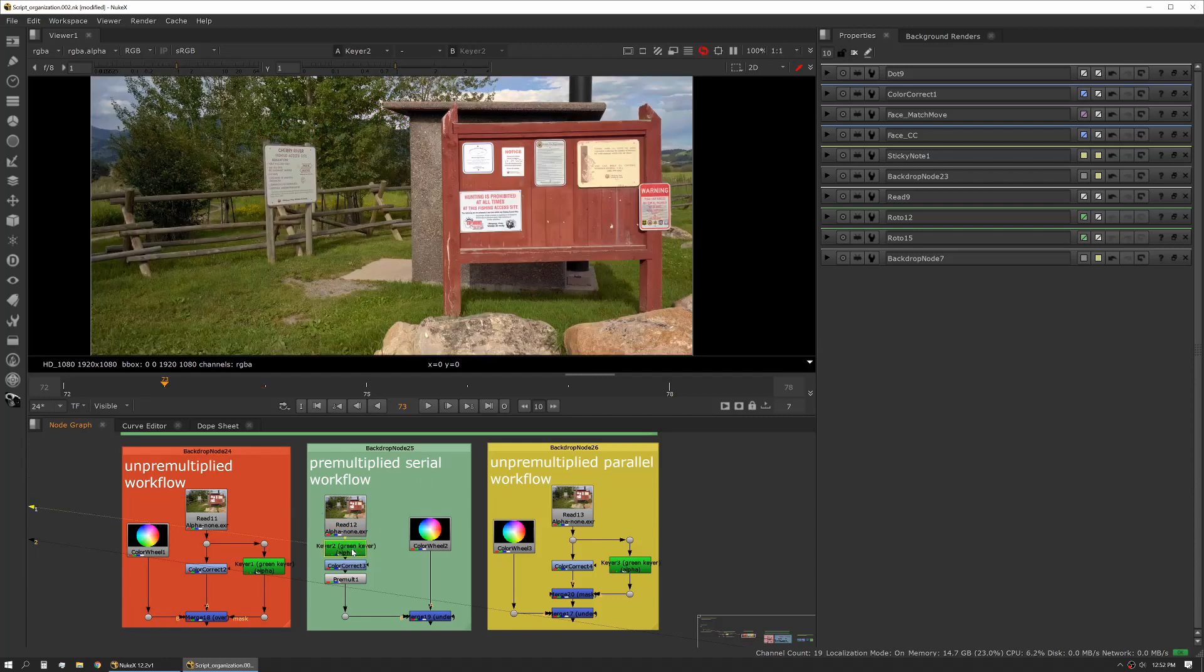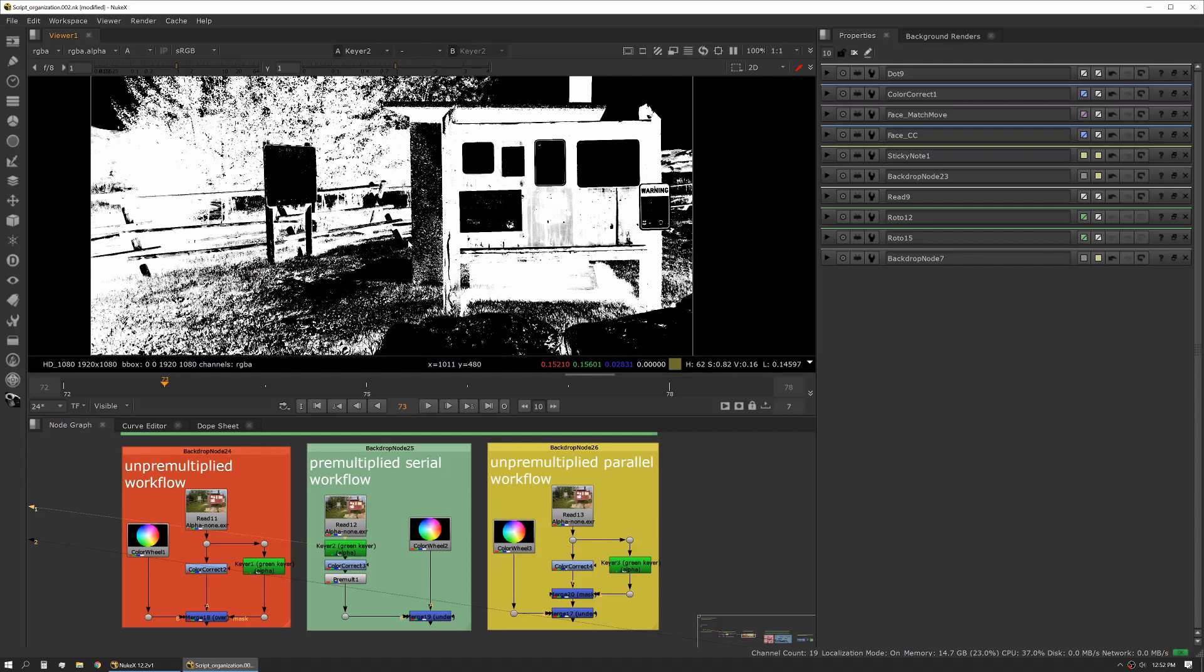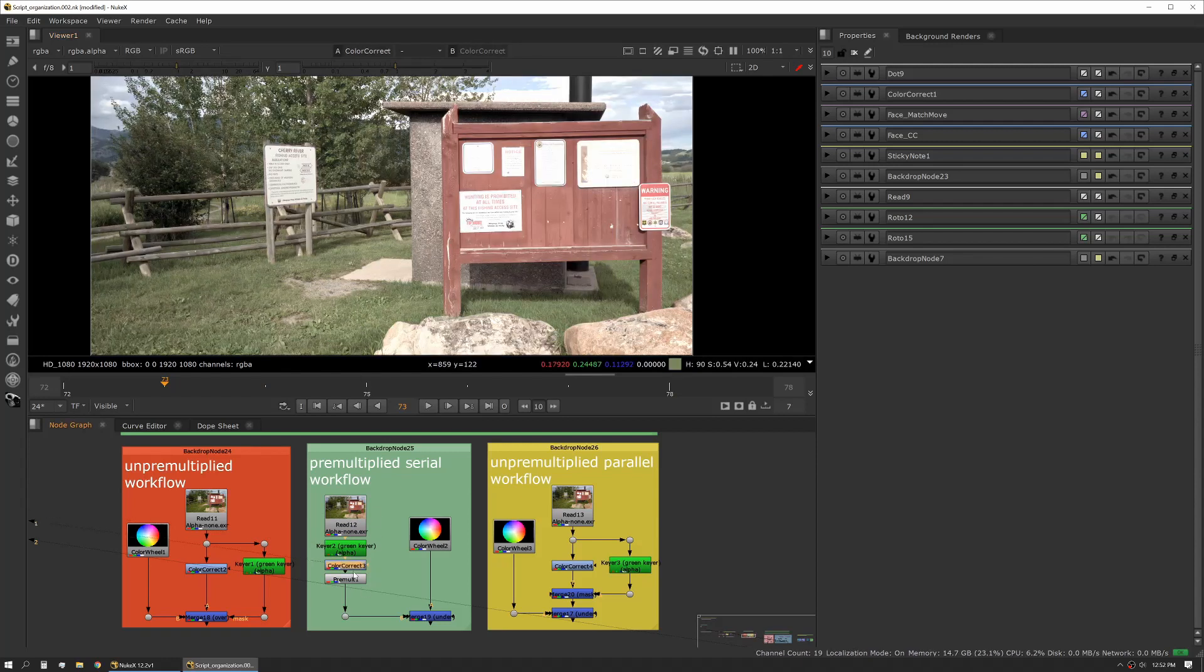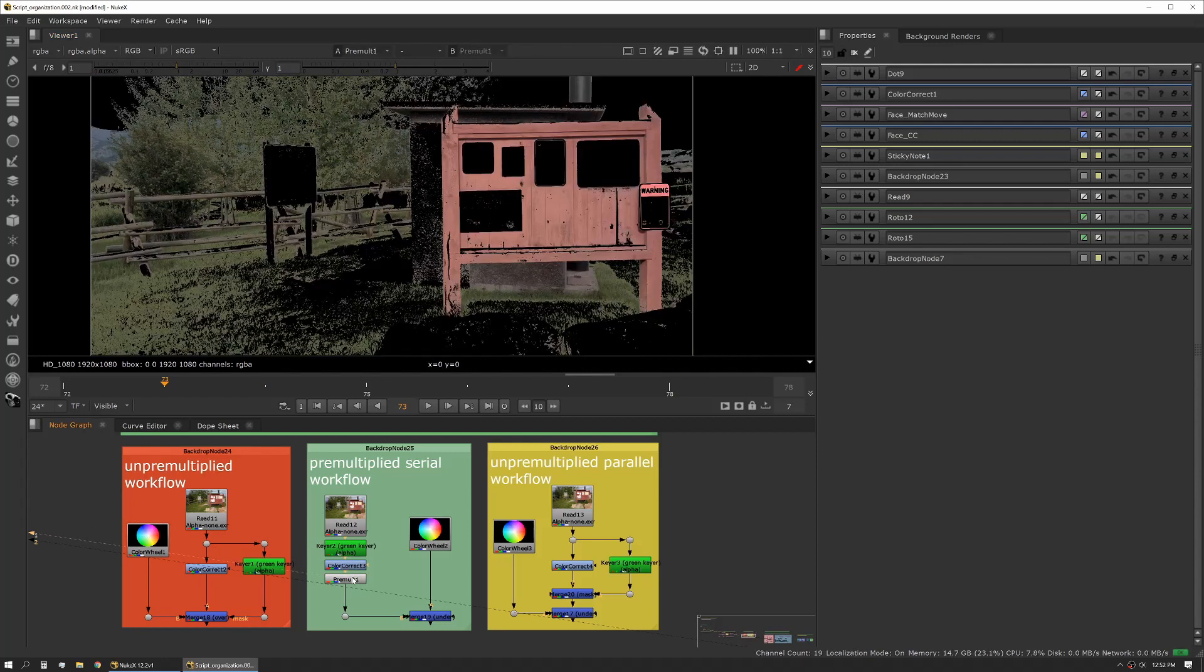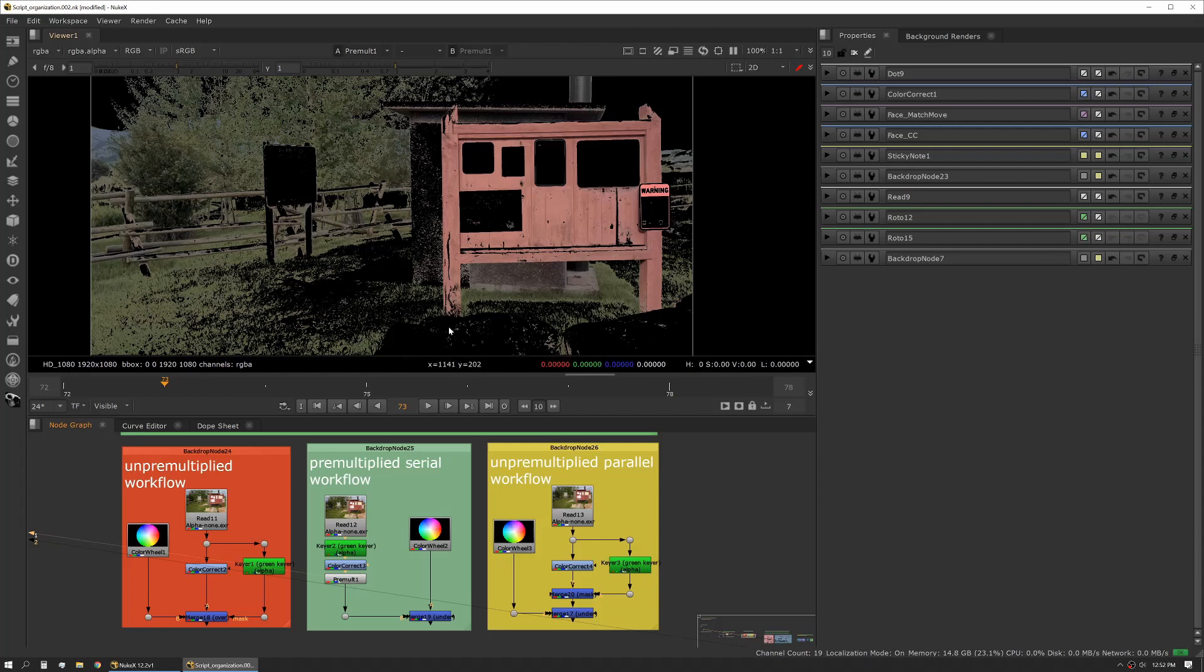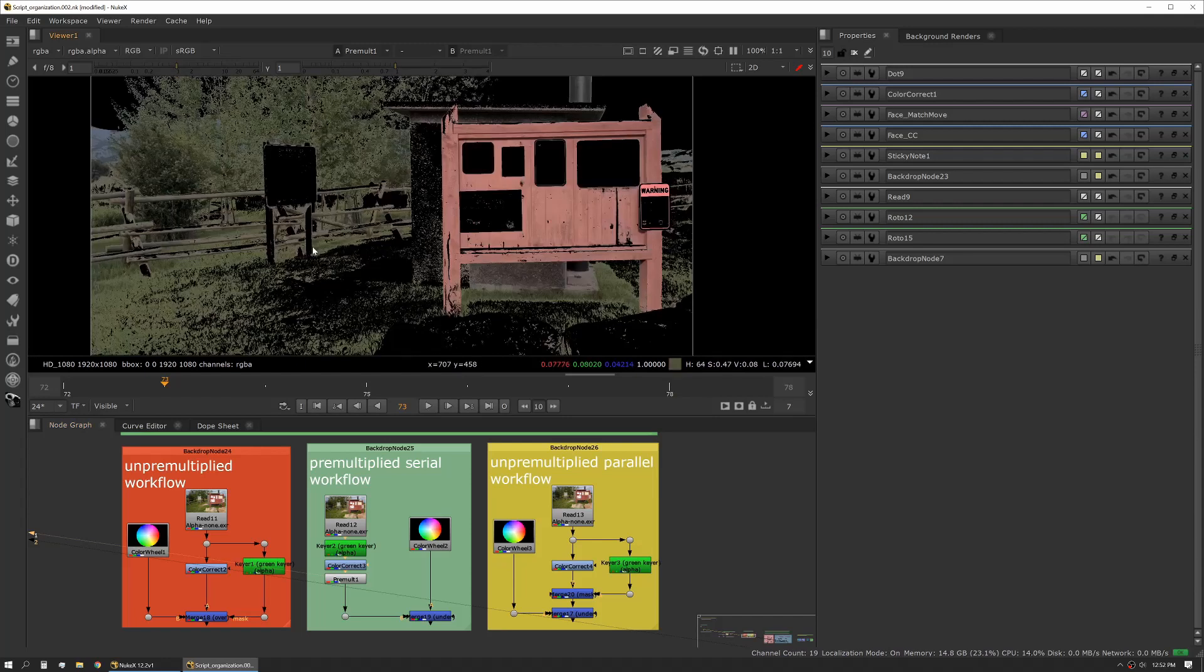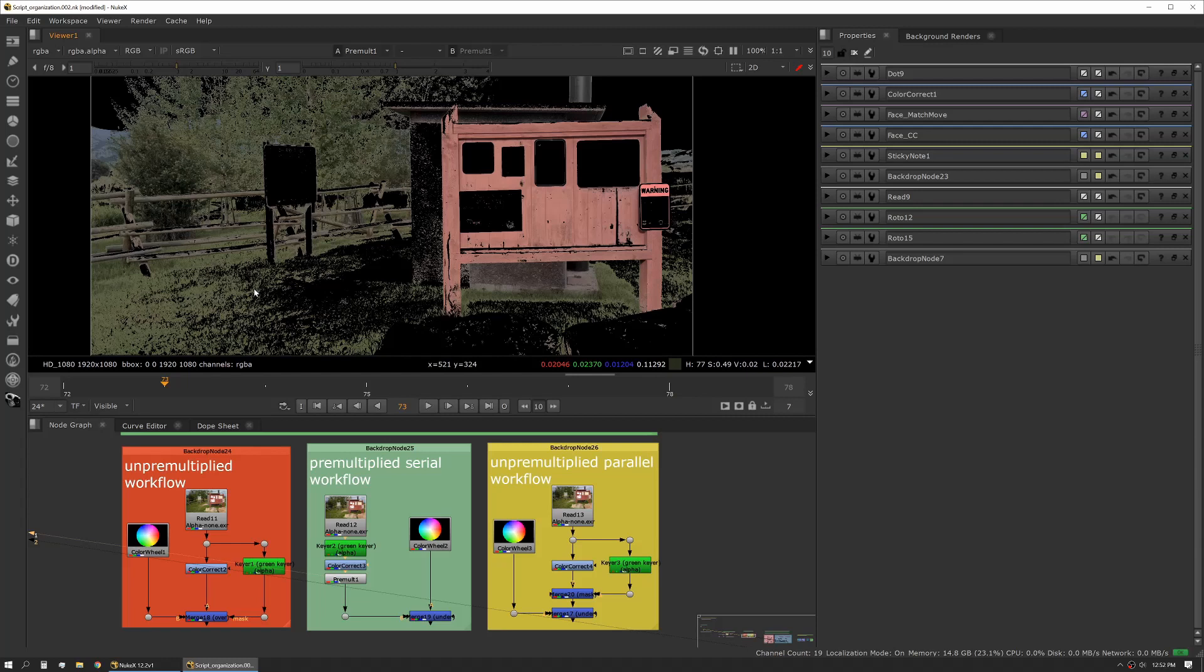This is a simple version of that same thing. We start with our plate, we pull our key, we've done our color correction, and now we use the pre-mult node, and that actually multiplies that alpha times our plate. So now we can see where our holes are. This is really a useful thing if you're working with a key where you're right on the edge of having too much noise or not enough noise, or you're getting some artifacting from another part of the frame that you don't actually want.